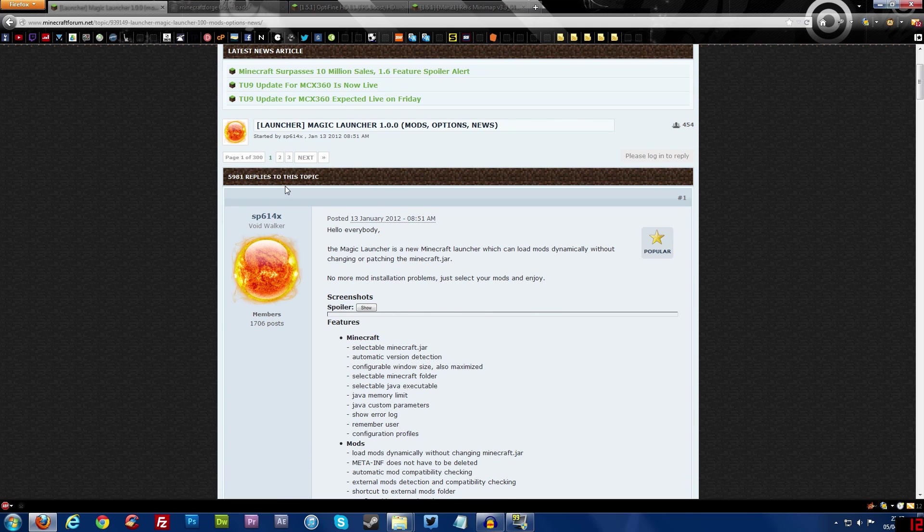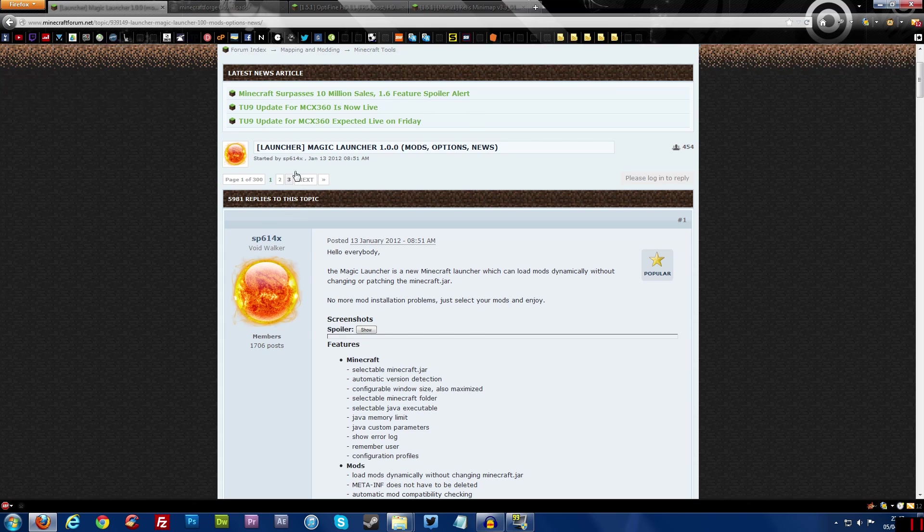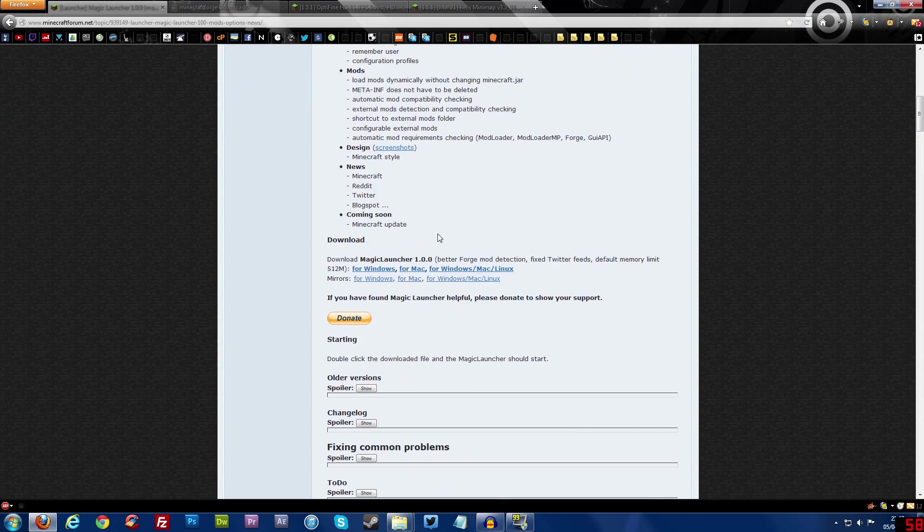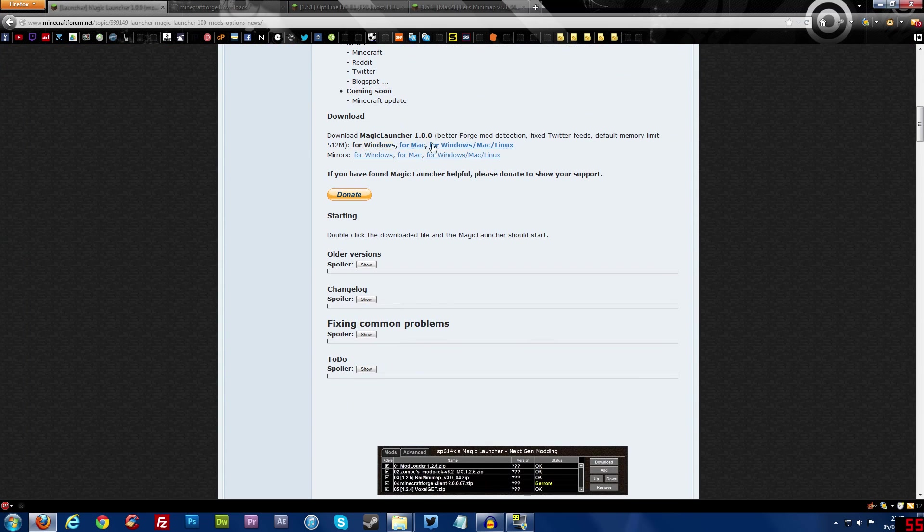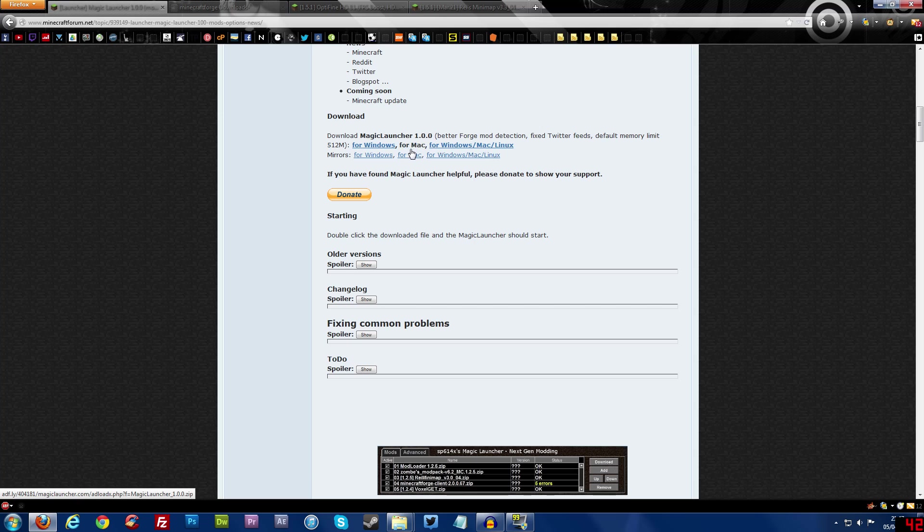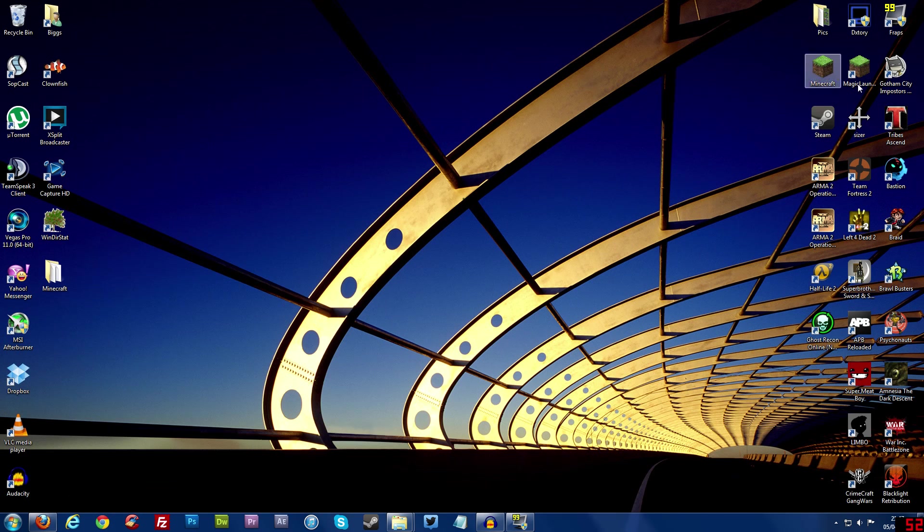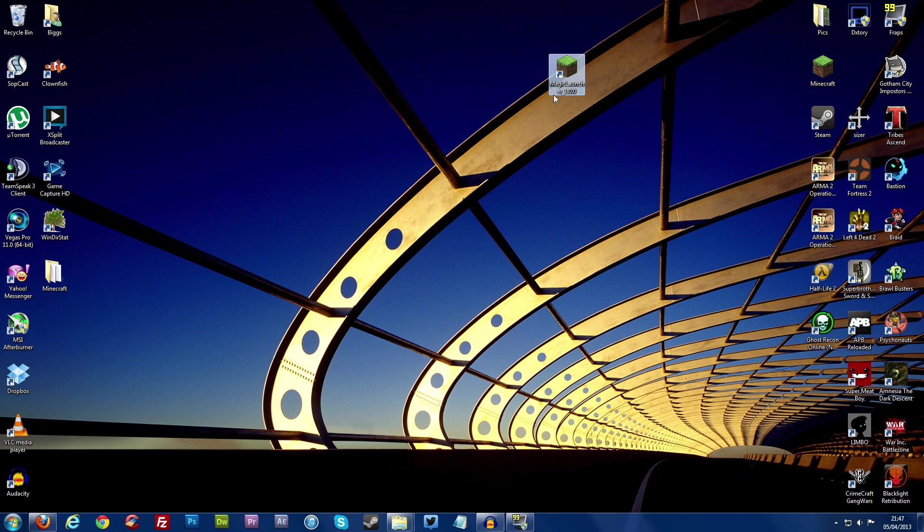And there will be a link to this thread here where you can download it and then you go to like this section here Windows Mac or Linux pick whatever one you are using and then just download it. I would recommend downloading it onto your desktop or something like that just makes it really easy.